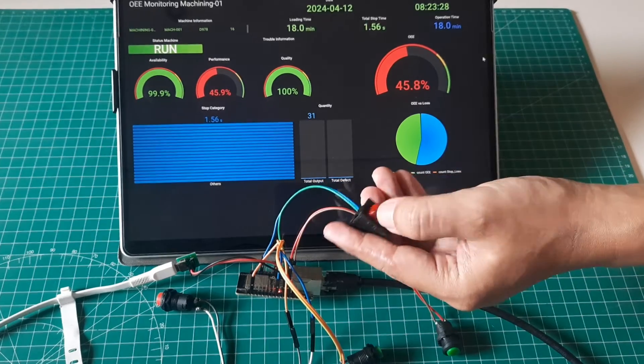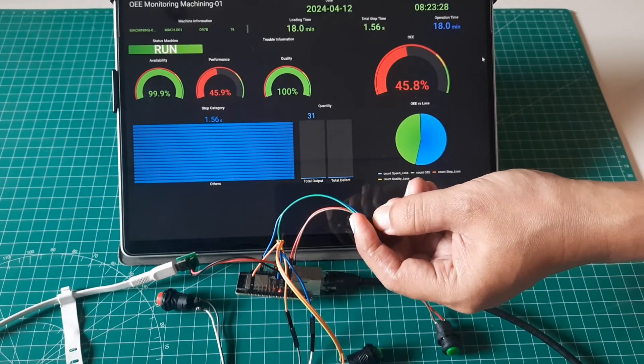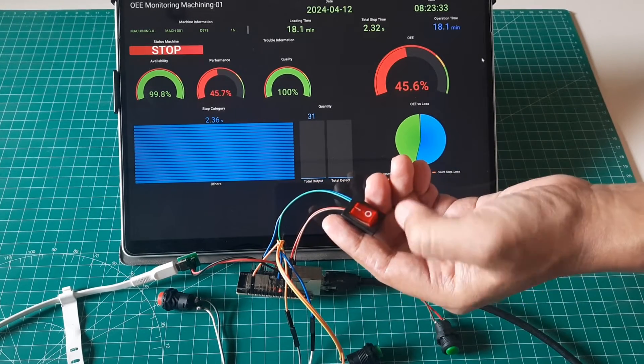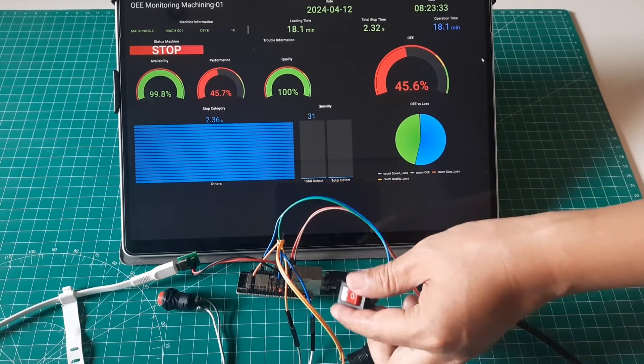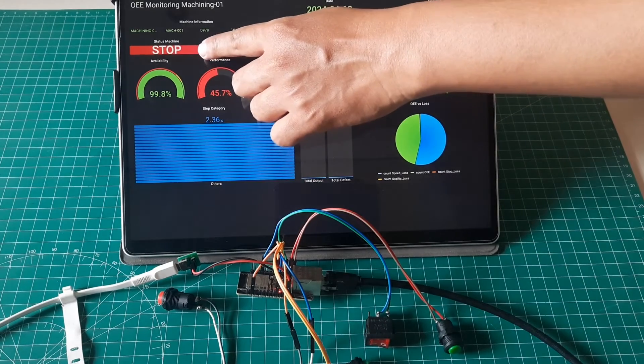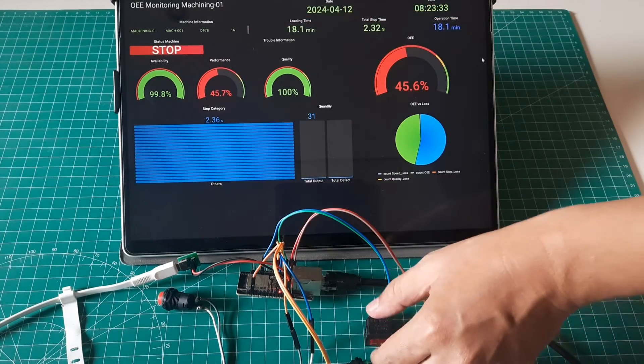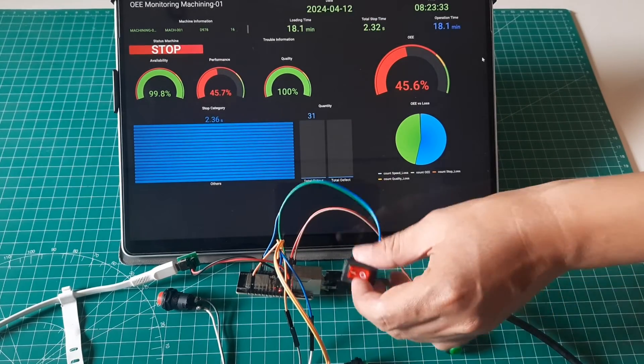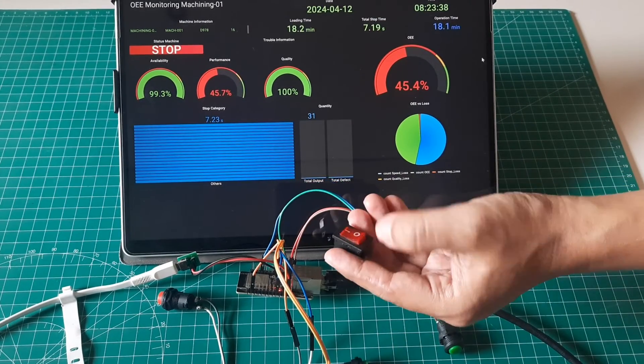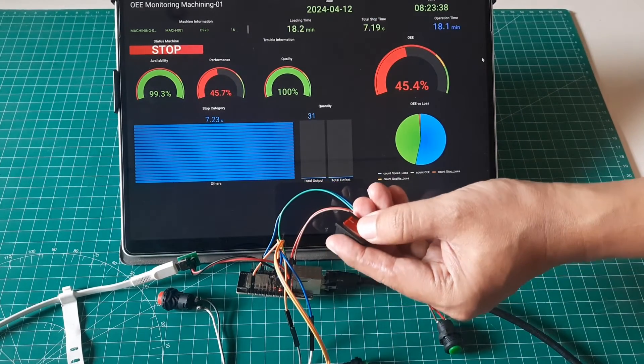Next, when the stop or downtime button is pressed, the machine status changes to stop, indicating downtime has occurred. Consequently, the availability will decrease.